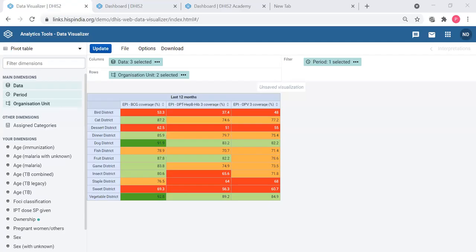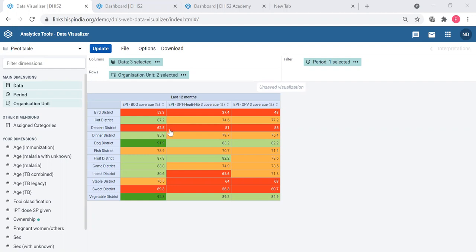So this is the table which we used to show drill down. Here the data is for the coverage of three vaccines: BCG, DPT/HepB, and HIV and/or OPV for the districts of Trainingland.